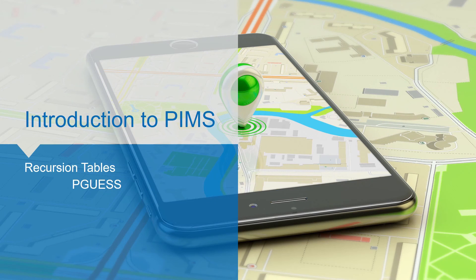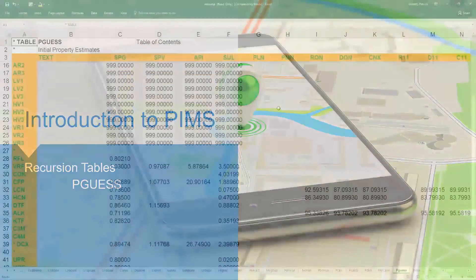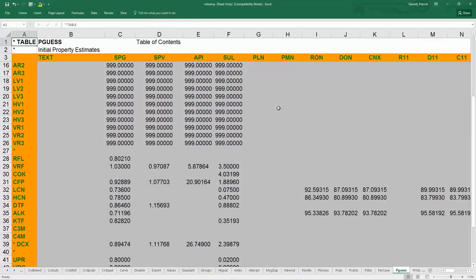The pGuess table, which stands for property guess, is also a table to be aware of in the recursion branch of the model tree. pGuess contains the initial guess of the calculated properties, for example, the properties of a pooled feed stream, for the solver to start from.